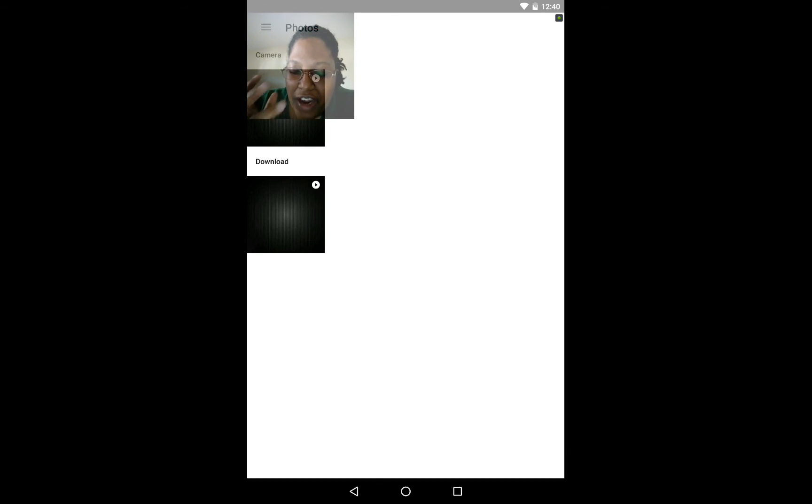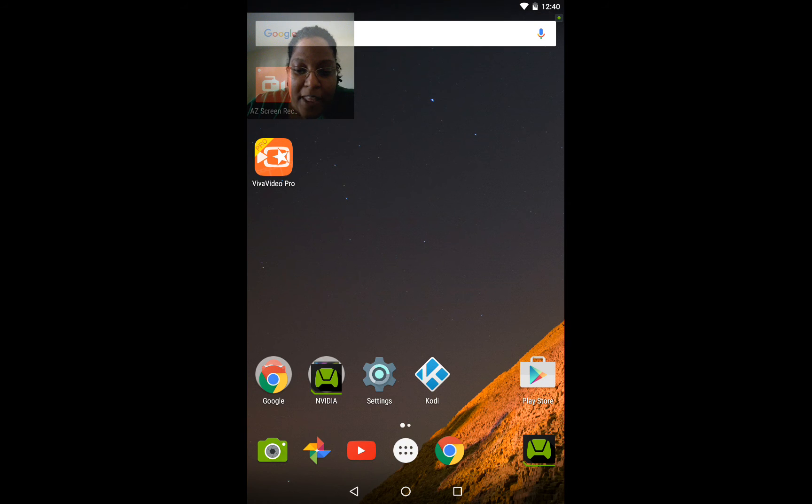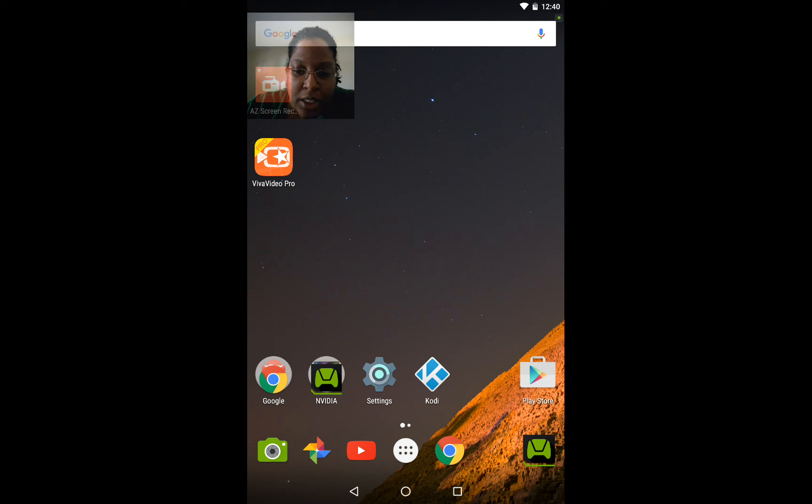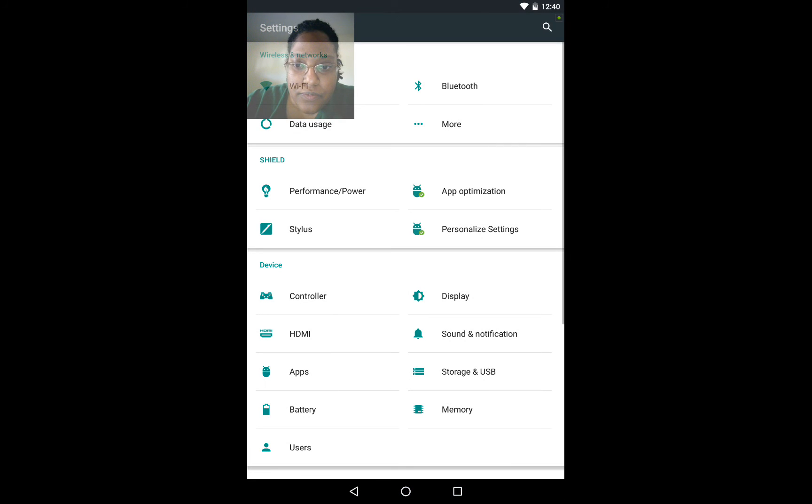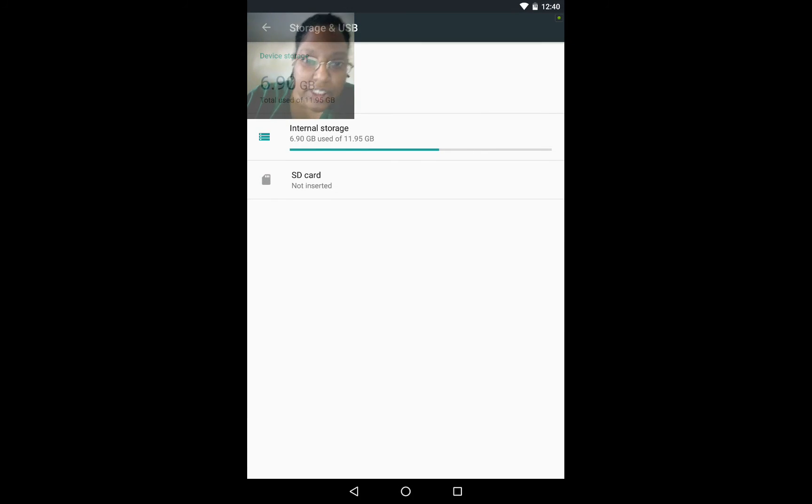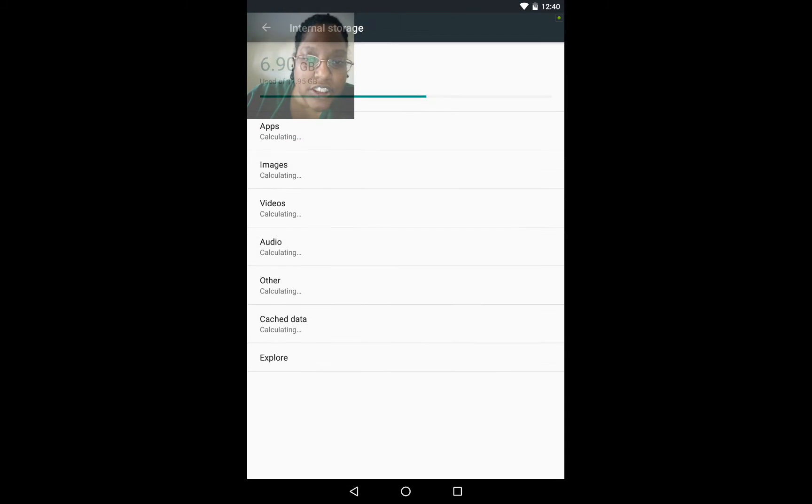Took me forever to figure out how to do this. So now to show you that it's actually gone. Let me go back into settings. Go back into storage and USB. Go back into internal storage.